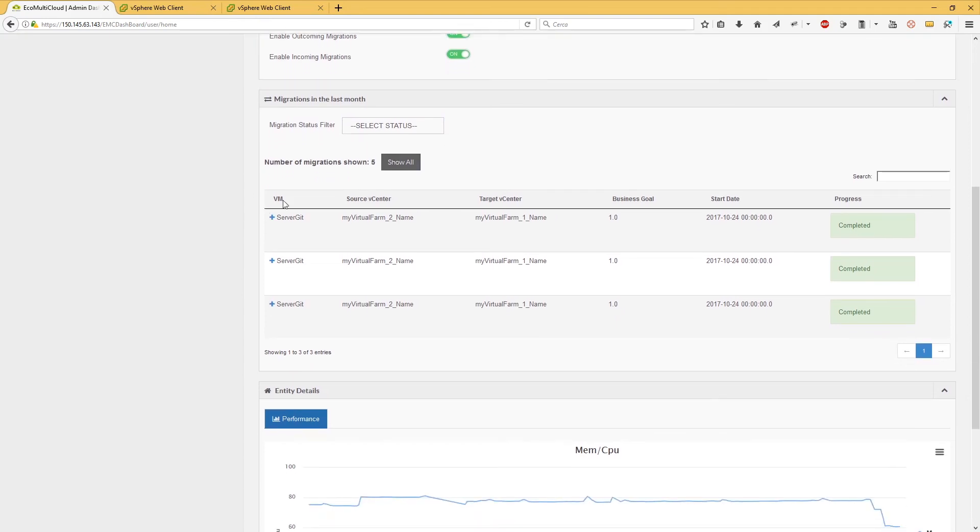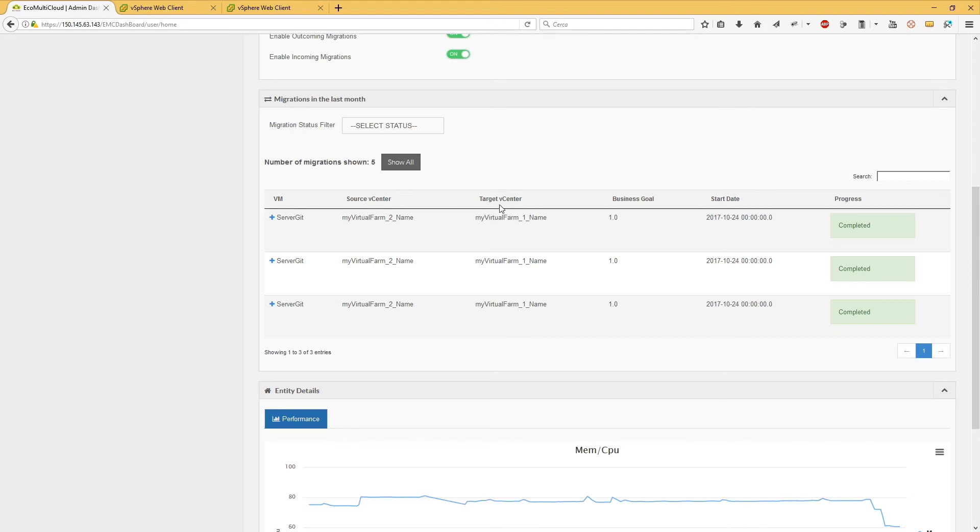For each migration, the following properties are displayed: the name of the virtual machine that has been migrated; the name of the source vCenter, i.e., the hypervisor that owns the VM you are going to migrate; the name of the target vCenter, i.e., the hypervisor where the VM you are going to migrate will find its new location.